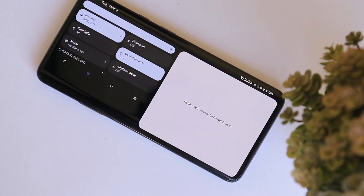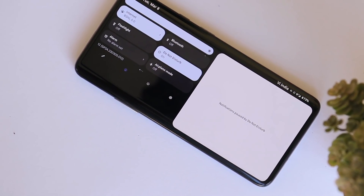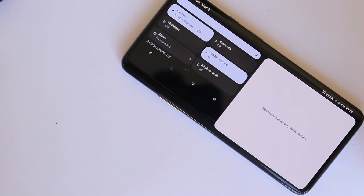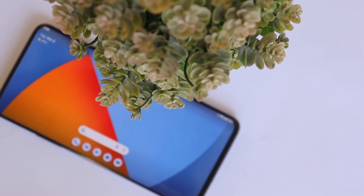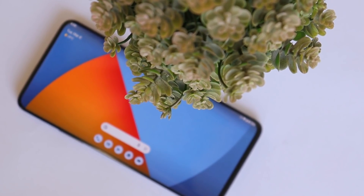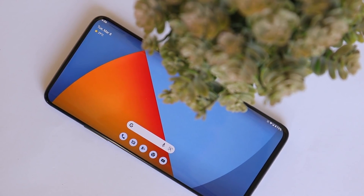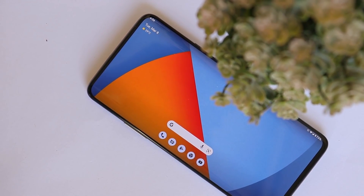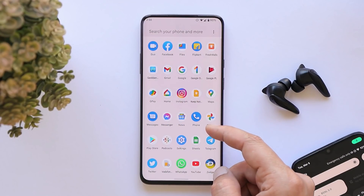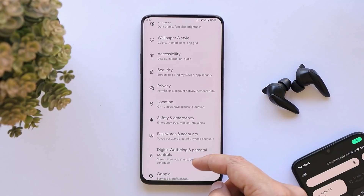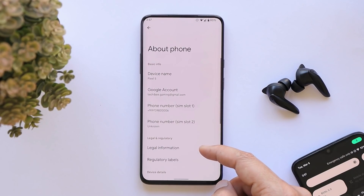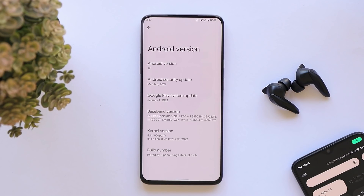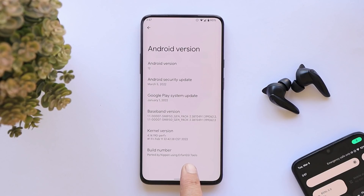Welcome back. Today Google has started rolling out Android 12L for Pixel devices. We have flashed Android 12L on a OnePlus 7 Pro, so in this video let's quickly take a look at what changes they have done. You can find the installation guide in the description below. This build comes with the 5th March 2022 security patch and is supported by Nippon using the Irfan GSI tool.